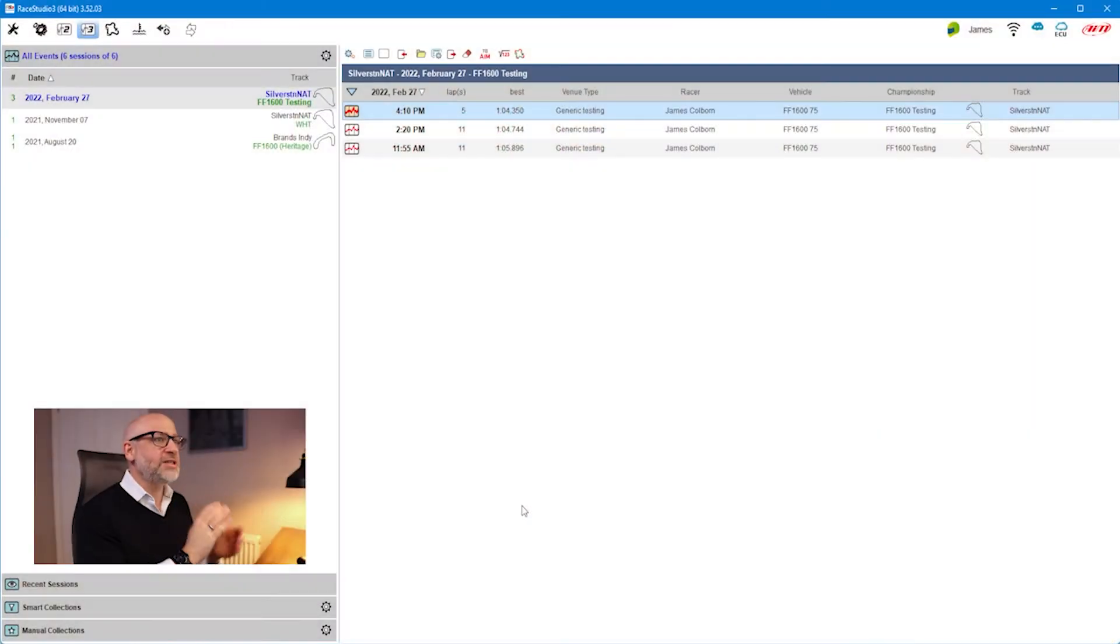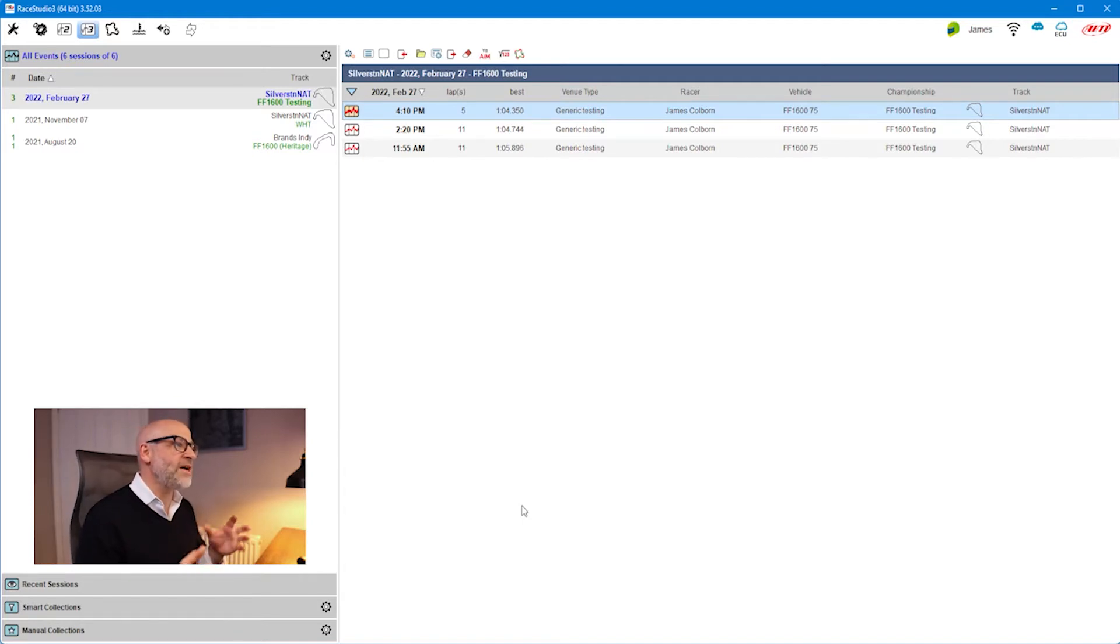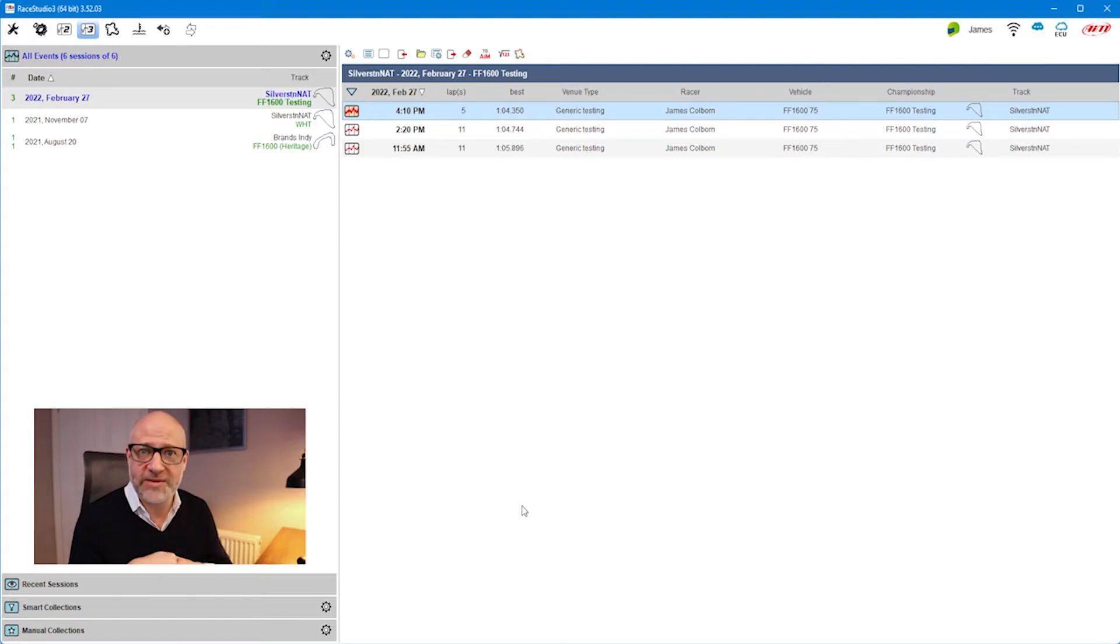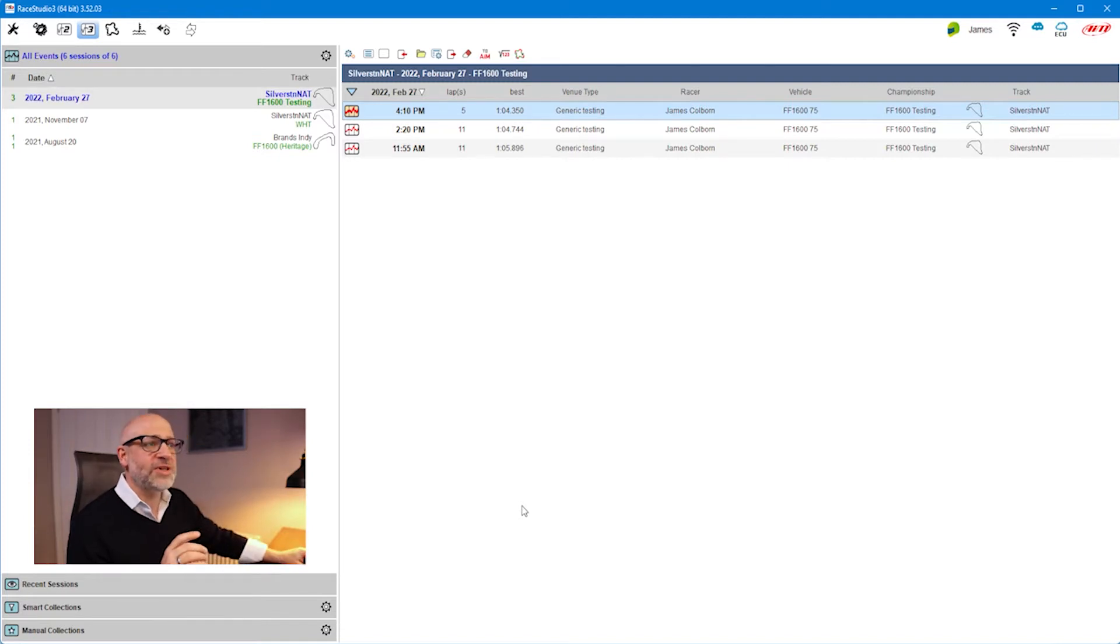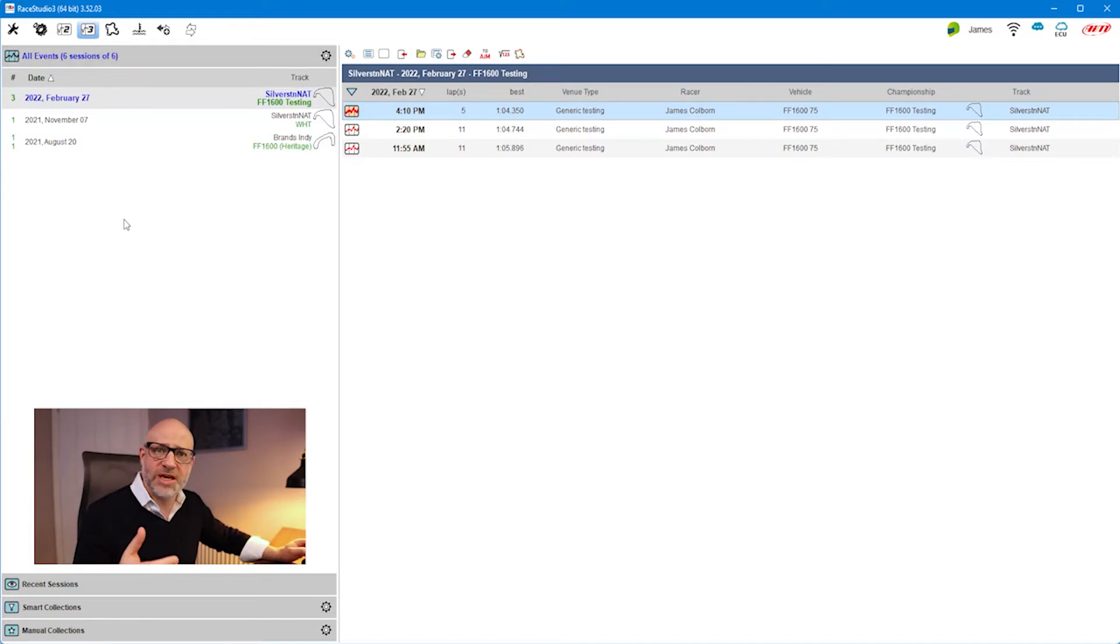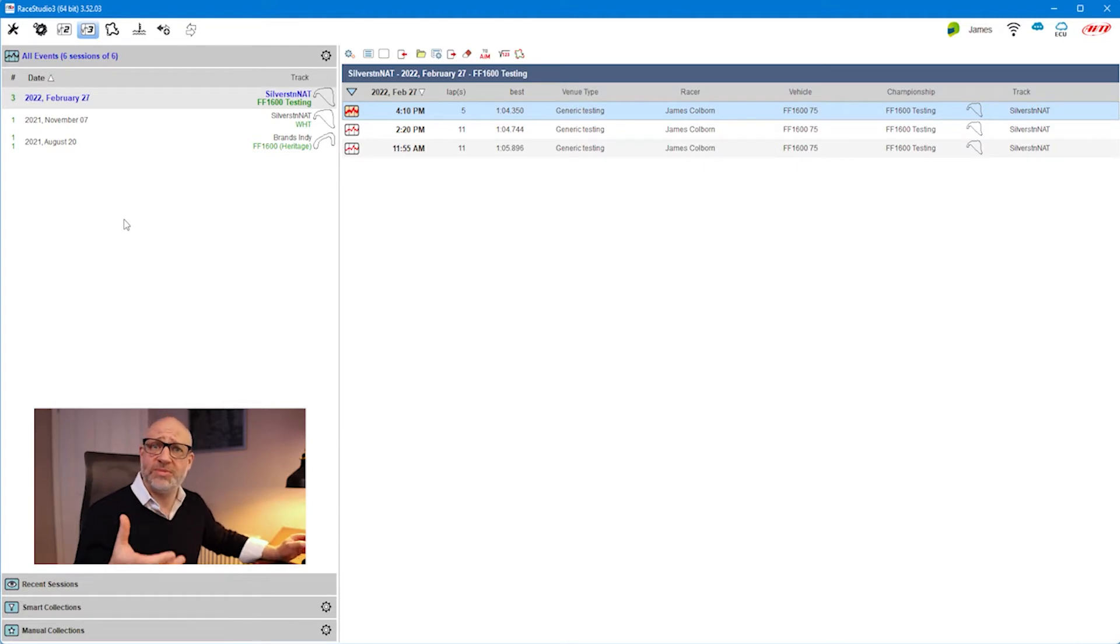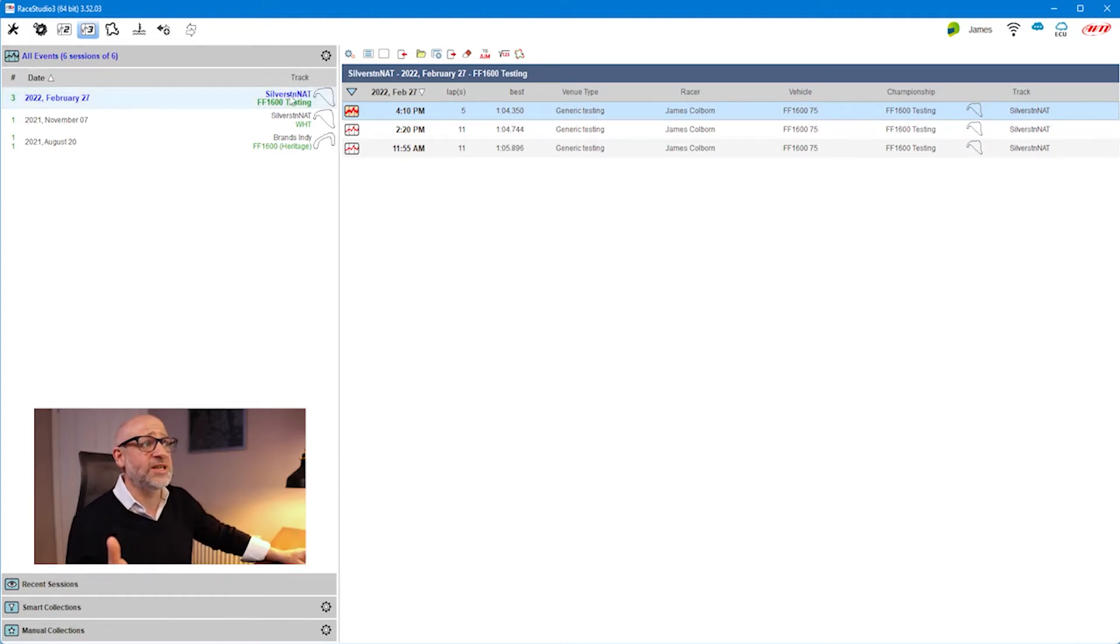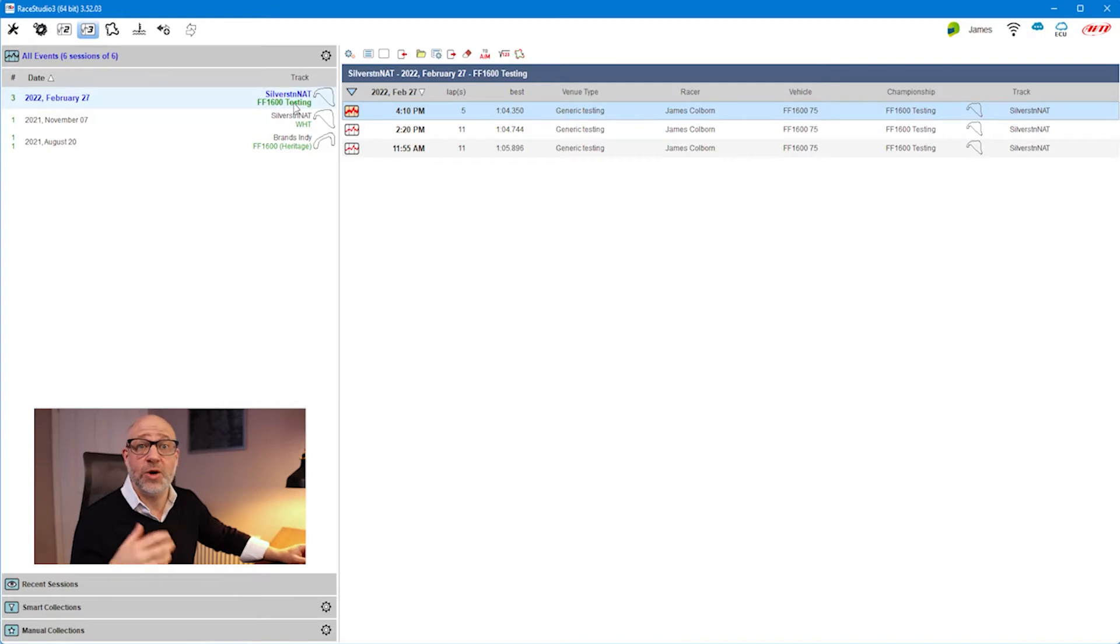So we're here in Race Studio 3 and we left off the last tutorial by importing some data. Now we're going to look at how to navigate this data on the page. We're going to start on the left-hand side over here, and this is where it's going to log all of your events. These represent an event - it may be a day, it may be a race meeting which will aggregate a lot of the sessions together. In this case, I was testing at Silverstone National, it was Formula Ford 1600 testing. All of this information was available when I typed it in when I downloaded the data.